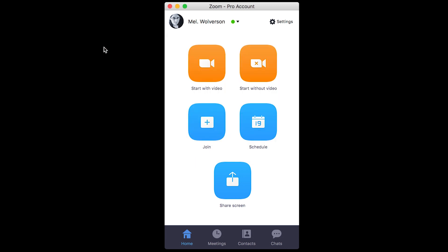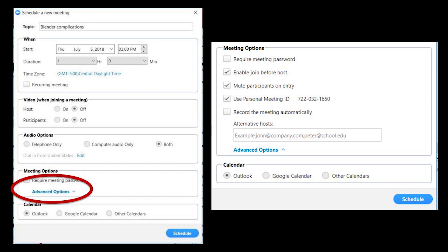Now that we've set our default settings, let's schedule a meeting by clicking schedule. That will open up a dialogue with all of your options for your meeting. You can set your topic name. That will be the subject in the email that goes out.